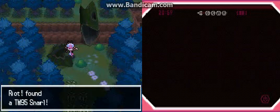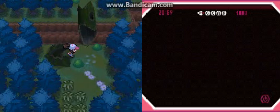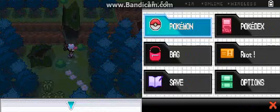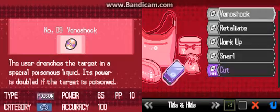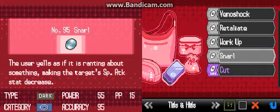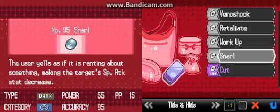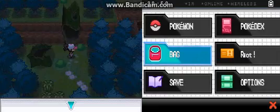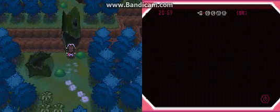Snarl, what does that even do? I'm curious, let's find out. Dark type, the user yells as if it is ranting about something, making the target's special attack stat decrease. It's actually got pretty good power.